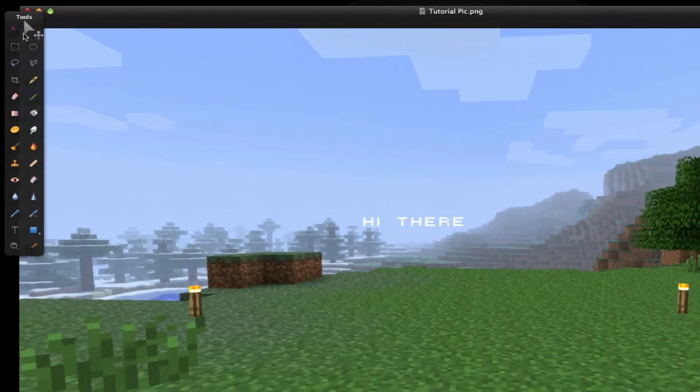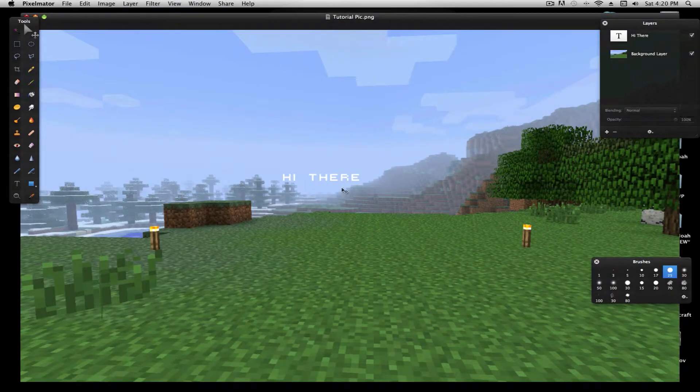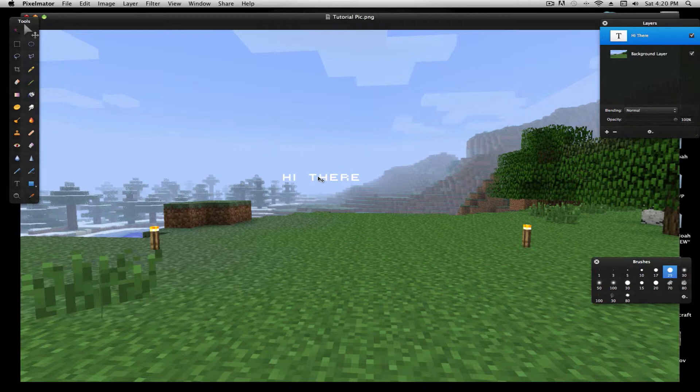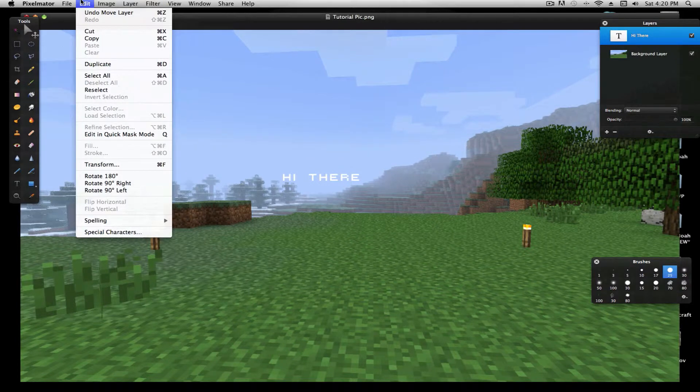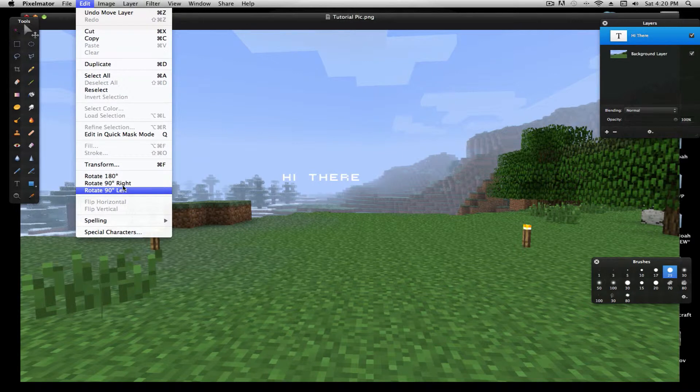We're going to make sure it's selected, and then edit, rotate 90 degrees right.